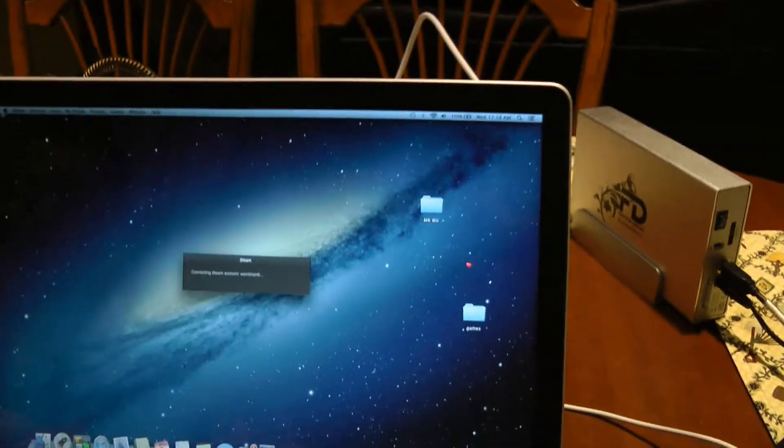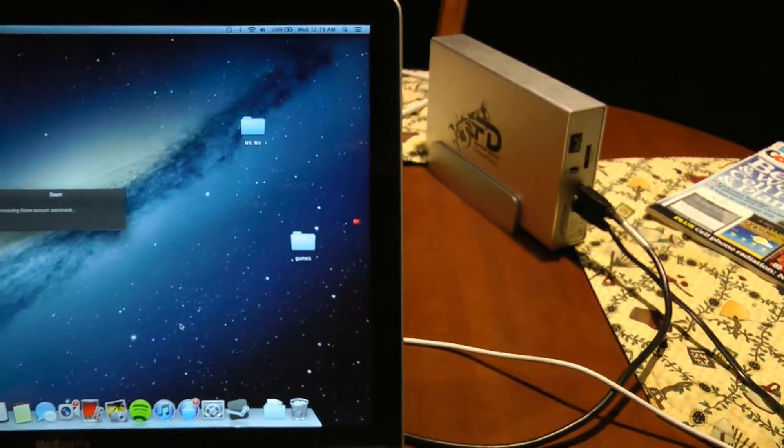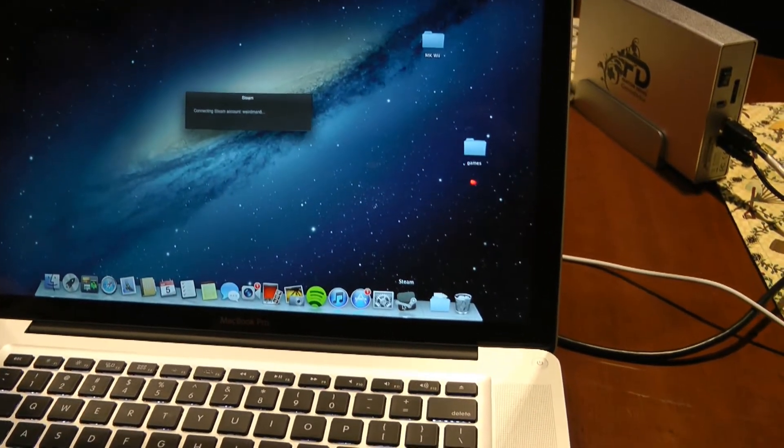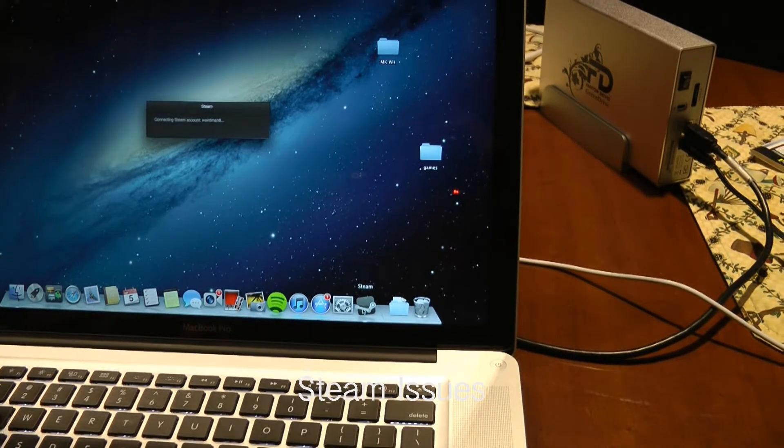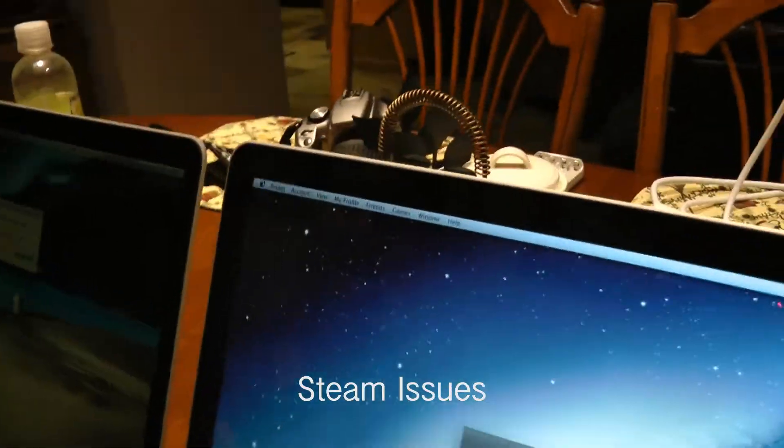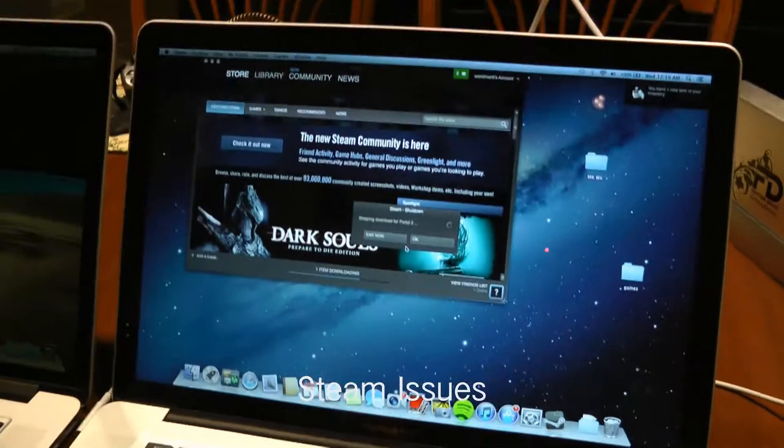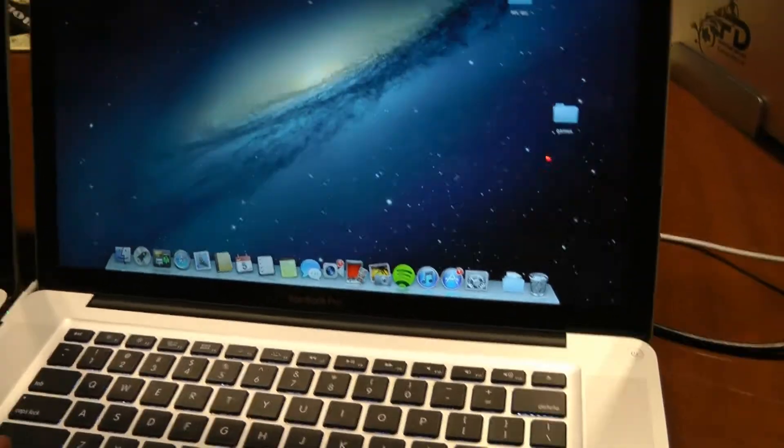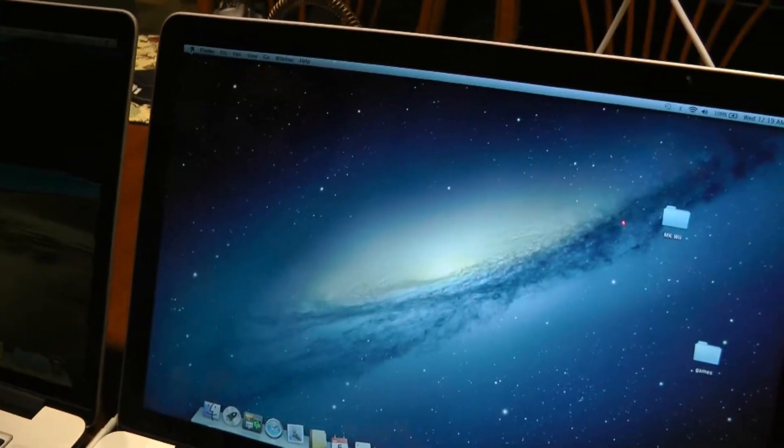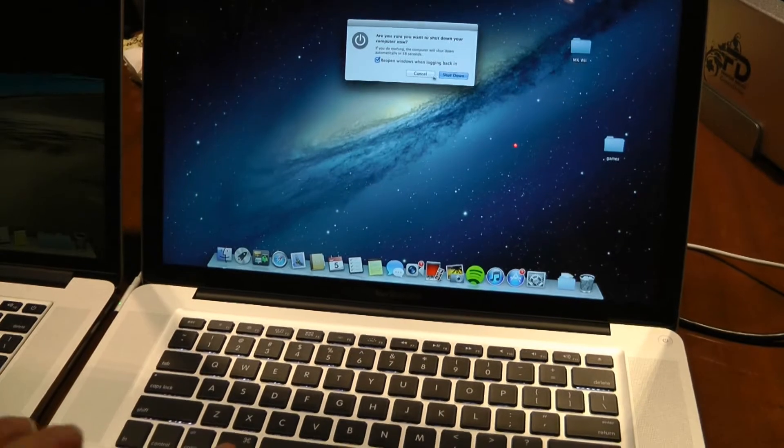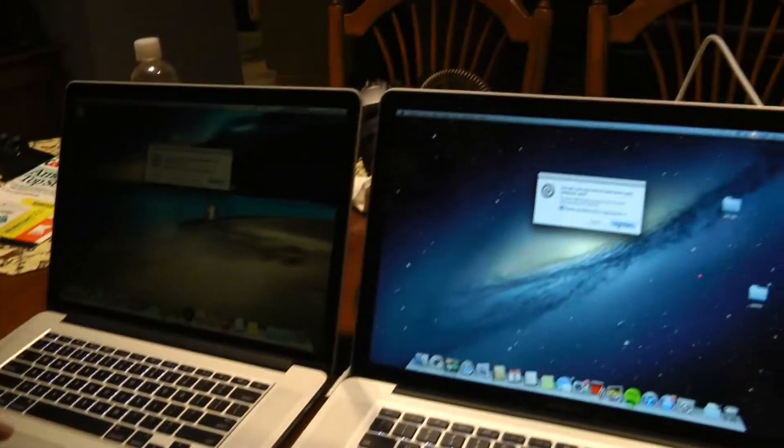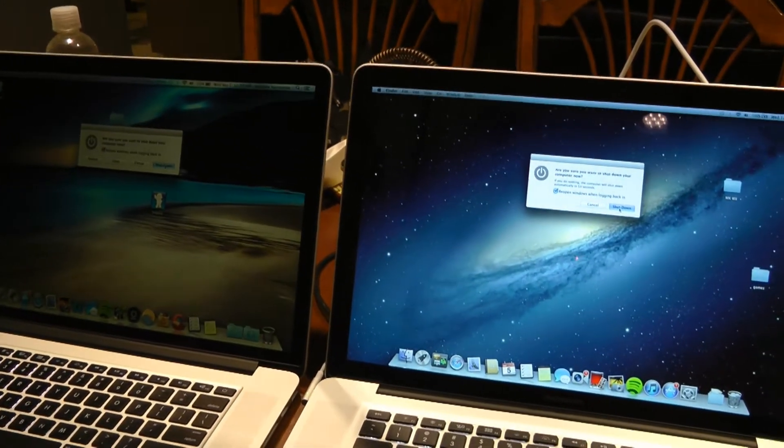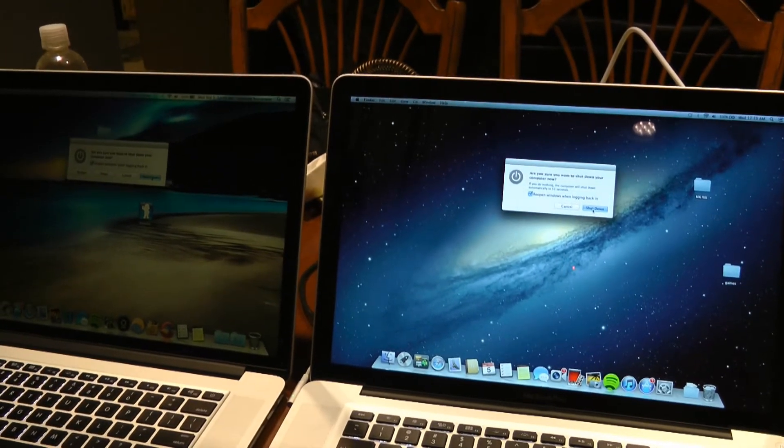All right. I'm going to close Steam. There we go. Okay. I'll click it at the same time. All right. They're both shutting down. Okay. In three, two, one, shut down.